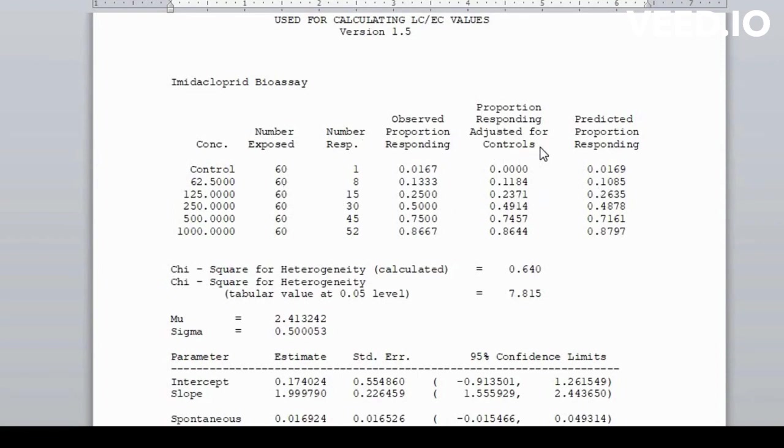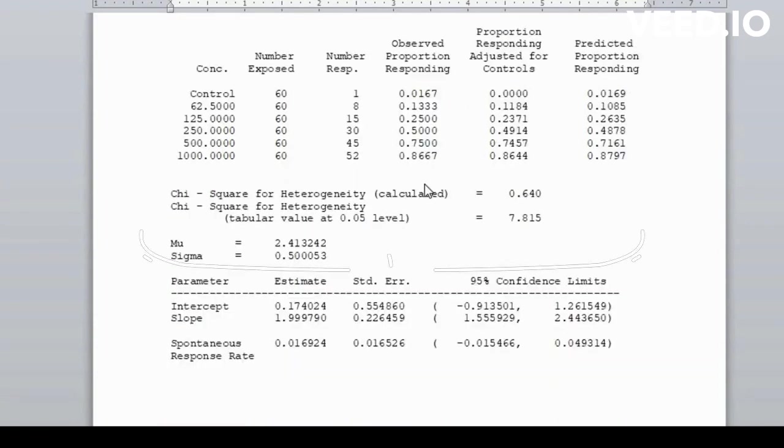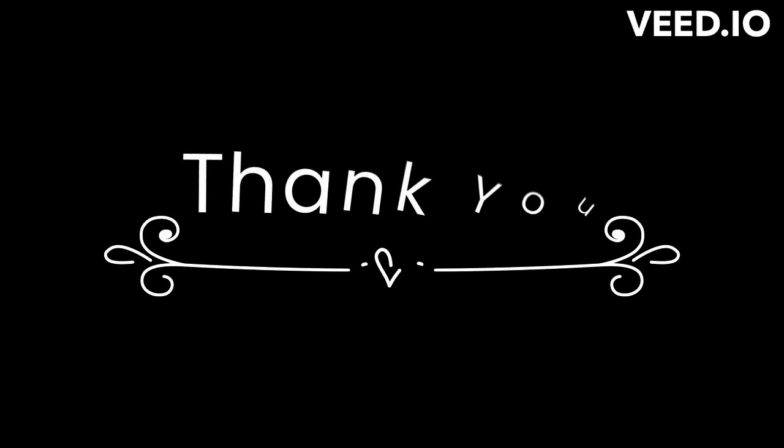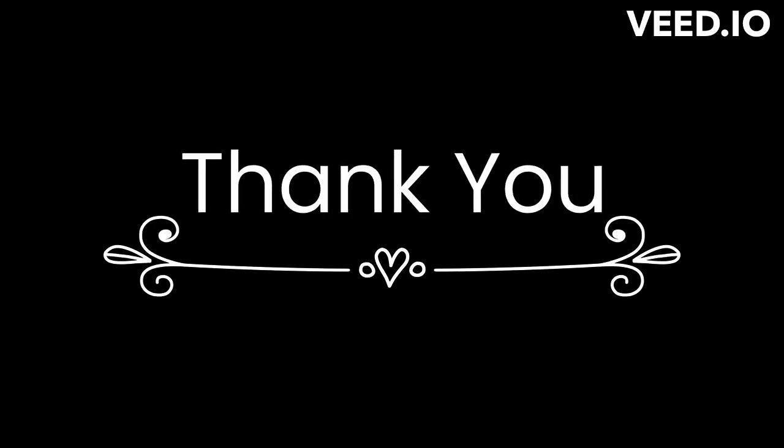Validate results. It's important to validate the results of your probit analysis by checking for model assumptions, such as linearity, independence of errors, and goodness of fit measures.